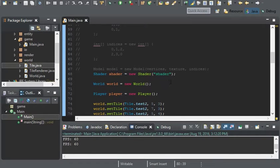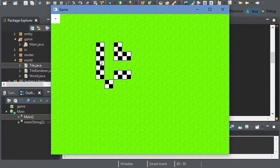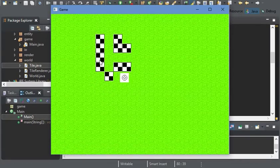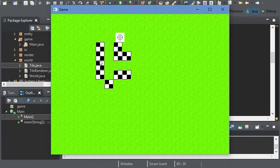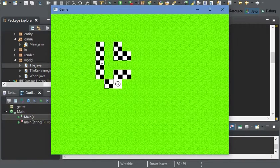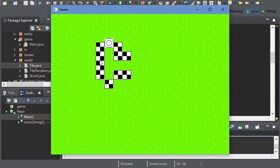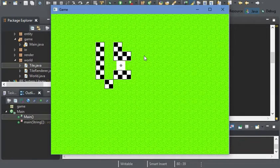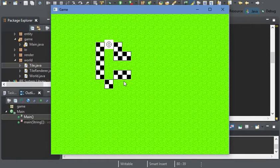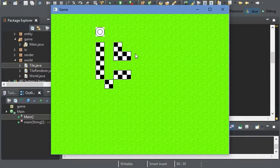Hello everyone. So far our game is pretty good — we have collision and animation. But making a level currently will take quite a while. So I think I'm going to make this video dedicated to loading your own level from any PNG file.